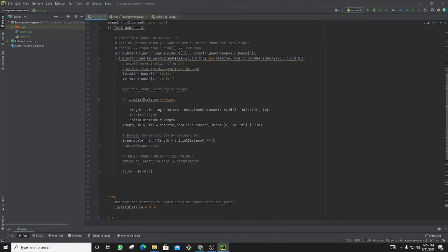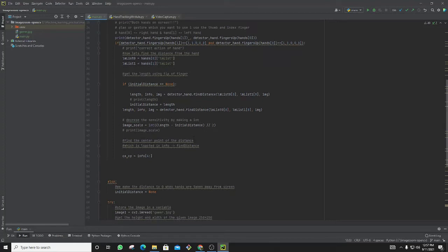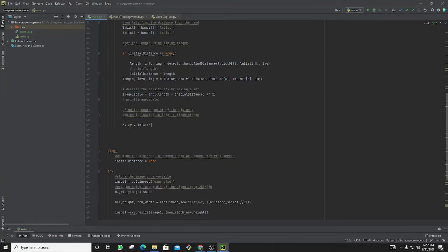Then I am scaling the image to decrease the sensitivity of the image scale, which is going in decimal, so I make it into a round character.